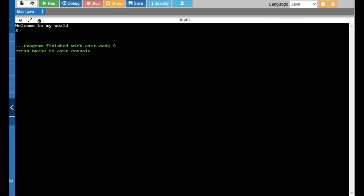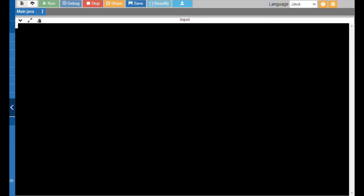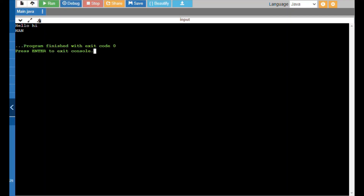Now I want to test the other case to print 'nan'. My test case is 'Hello Hi'. In 'Hello Hi' there is only one space, so instead of printing 1 I will be printing 'nan'. And as you can see, the output is 'nan'.